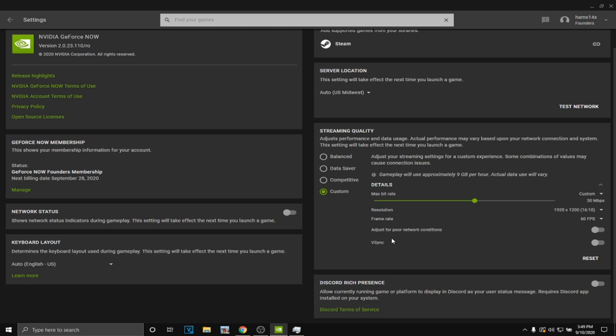Turn on Vsync and it will give you screen tearing, but less delay.